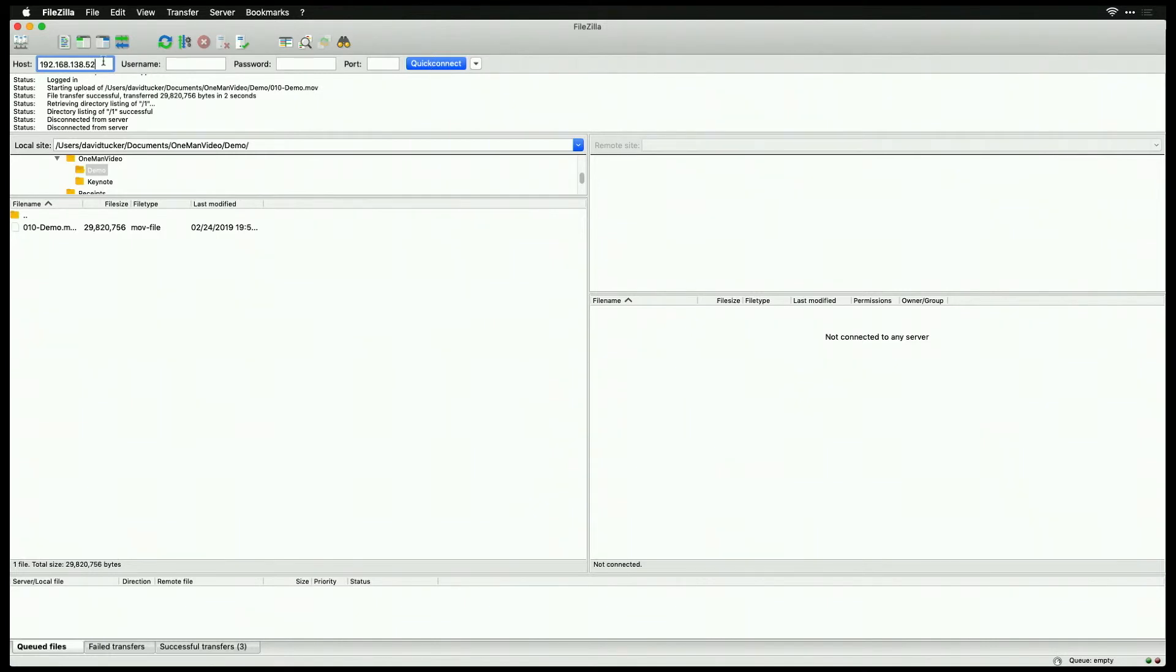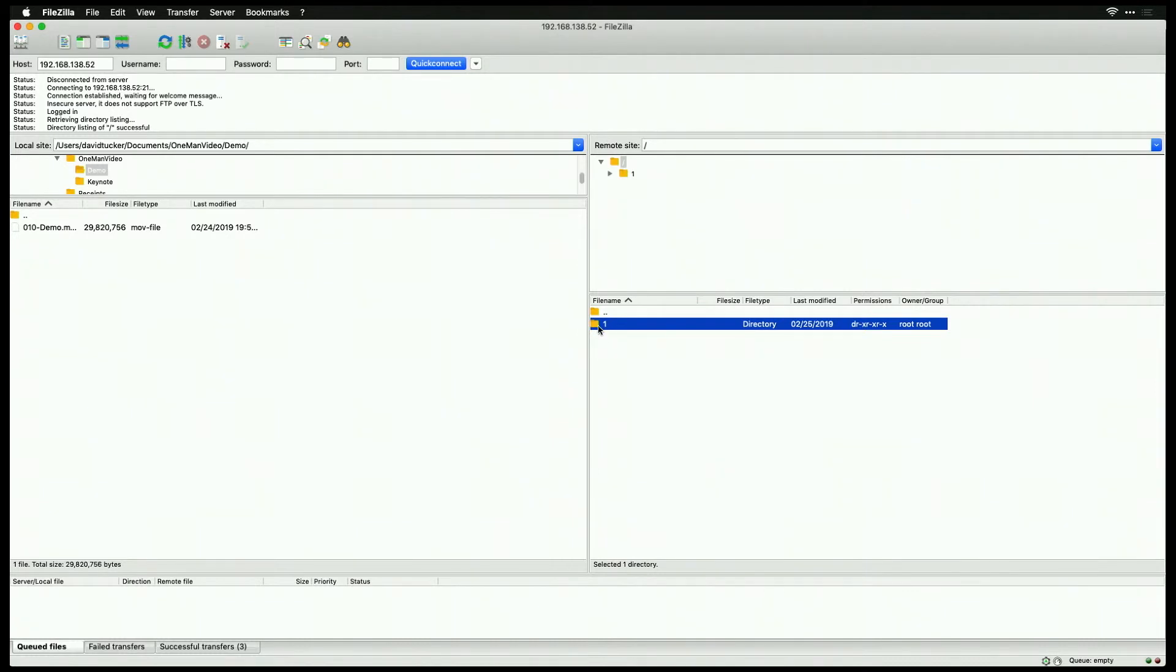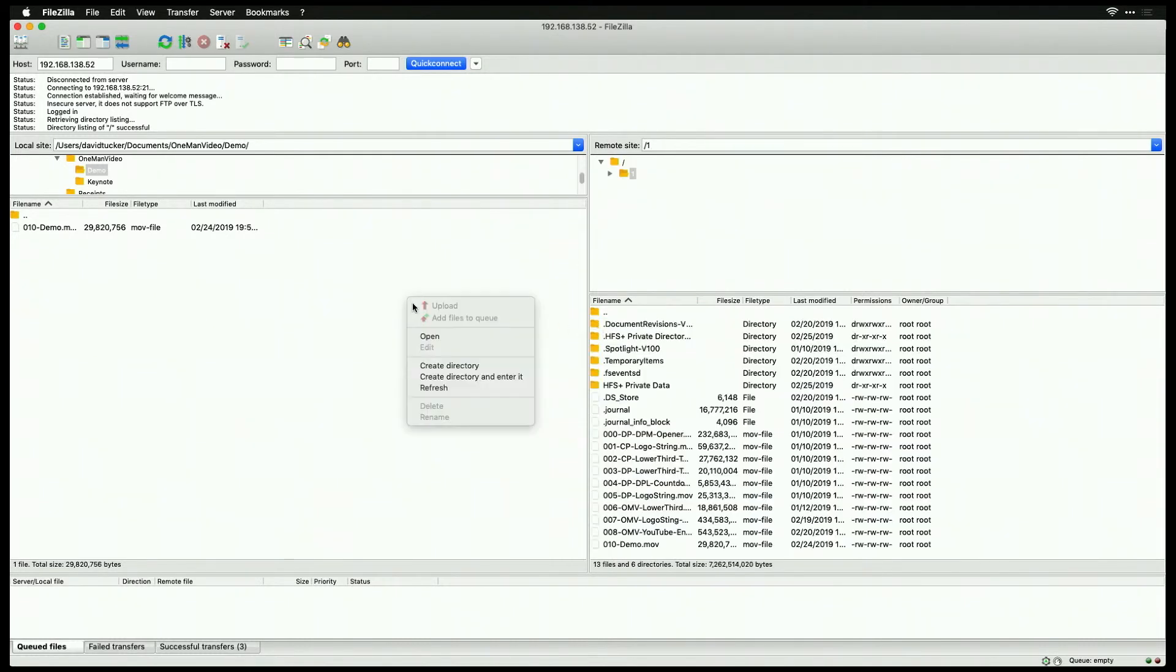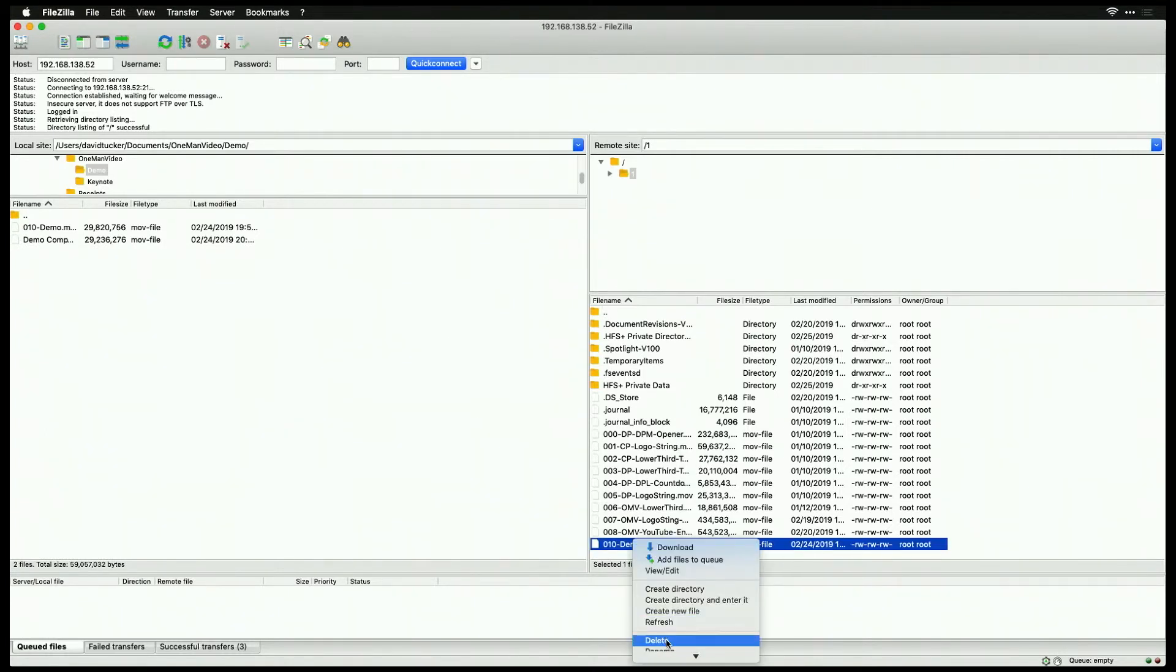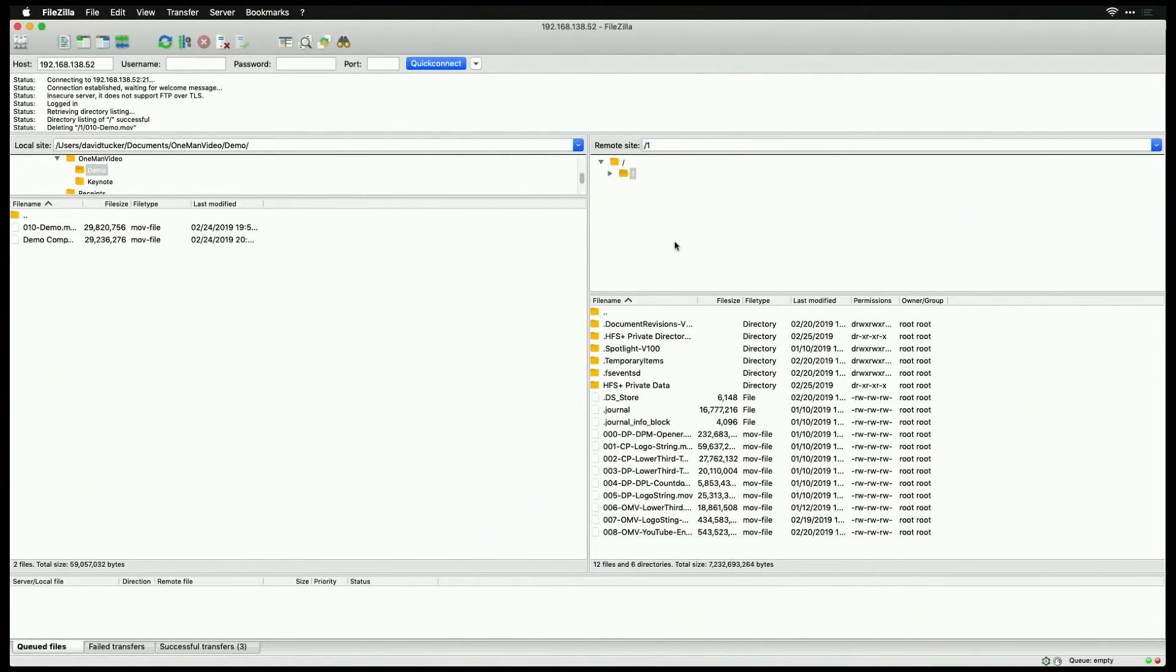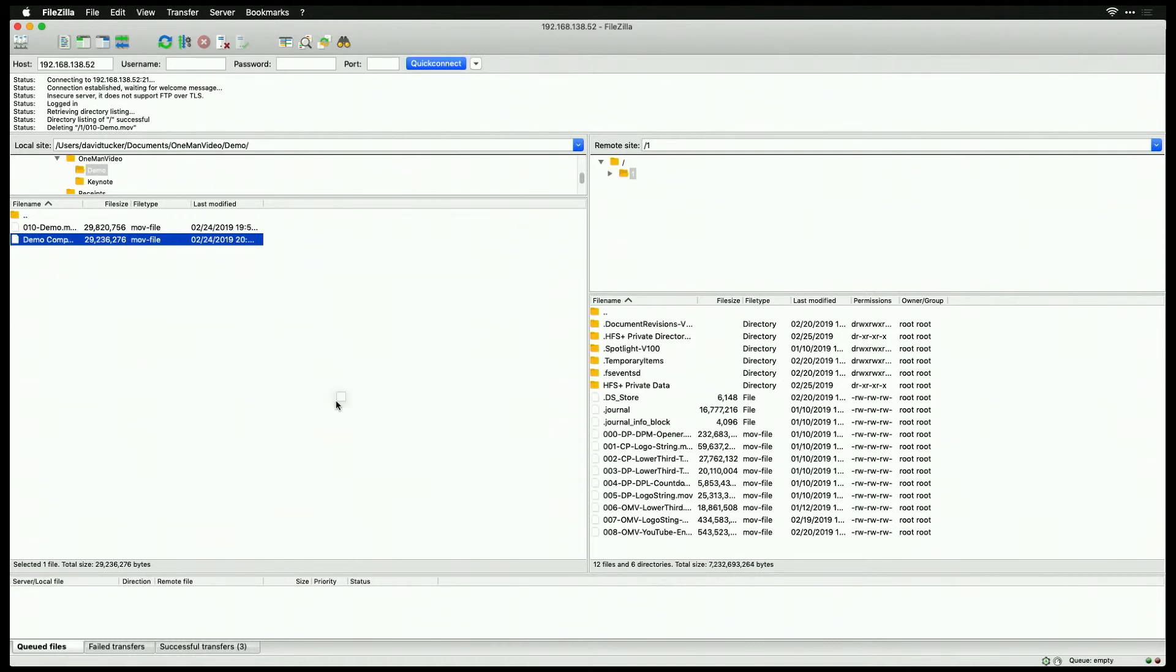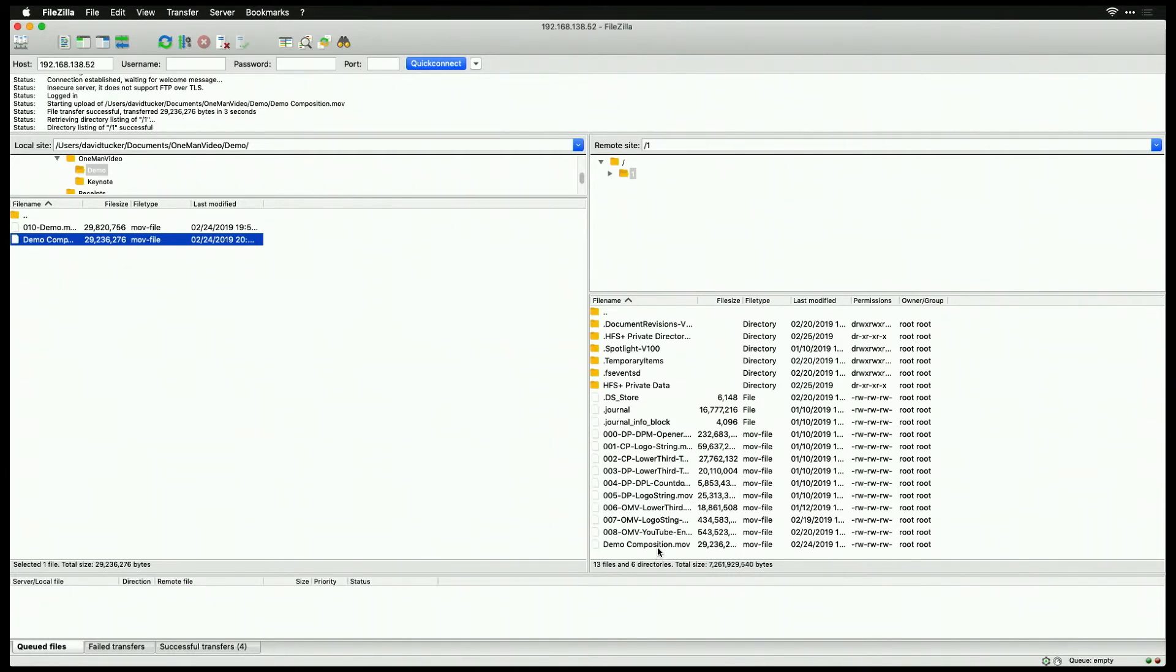So I've entered the IP address here, and I'm going to go ahead and hit Quick Connect. Now you'll notice here there's a folder called 1. Now there probably will also be another folder called 2 if you have two SD cards in. We just have 1 in this case, so I'm going to click on this one. And what you'll notice here is that I have all the videos listed. Now I've got a video here that I did a test of this earlier. I'm going to go ahead and delete this one. And I'm going to go ahead and take this demo composition that we did, and I'm just going to go and drag it over.